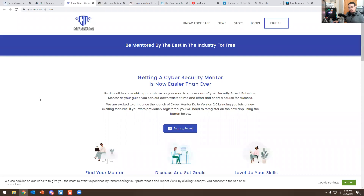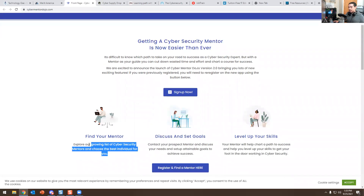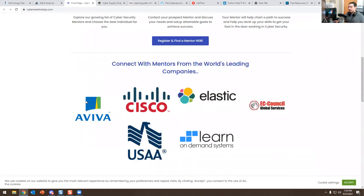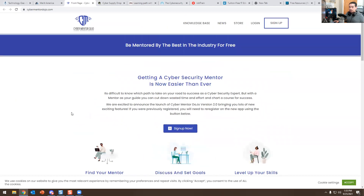This next one is free. You can actually get a free mentor at Cyber Mentor Dojo. If you don't know what that is, I suggest you look it up. A mentor will help you fix your resume, improve your tech skills, do mock interviews, and they connect you with top people in IT from companies like Cisco, Elastic, EC-Council, and others. If you're brand new to IT, I recommend this website.